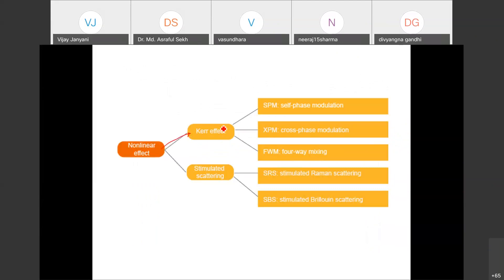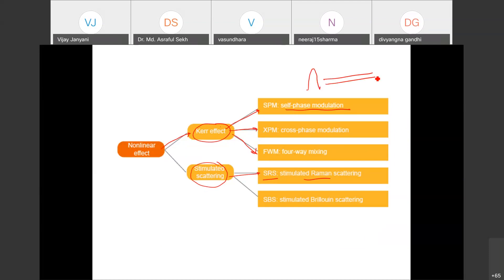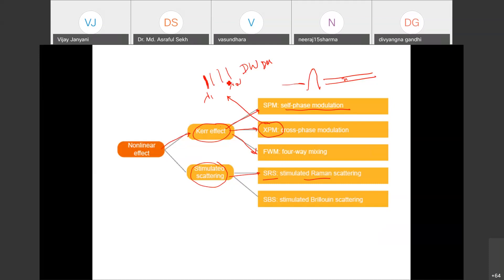XPM (cross-phase modulation) is very important in multi-channel WDM systems: one wavelength passing through the fiber affects the phase of the other wavelengths. Four-wave mixing (FWM) is another effect. SPM, XPM, and FWM are all caused by the third-order susceptibility chi-3, which is present in silica fiber (chi-2 is very small in silica). The effective mode area A_eff is also critical — smaller effective area means higher nonlinearity and more detrimental effects. The designer's aim is to maximize A_eff, but this is constrained by other design parameters.